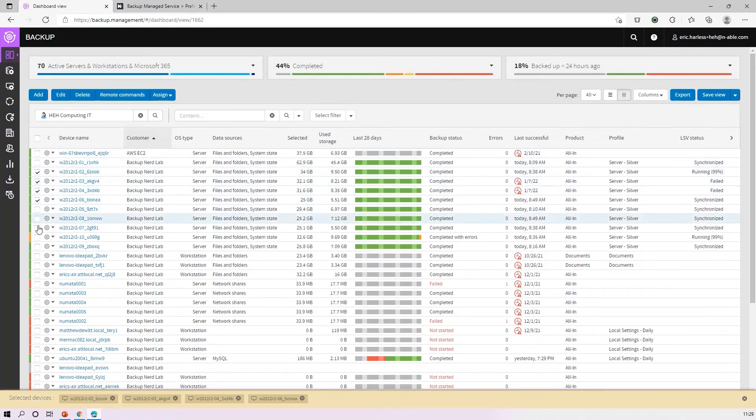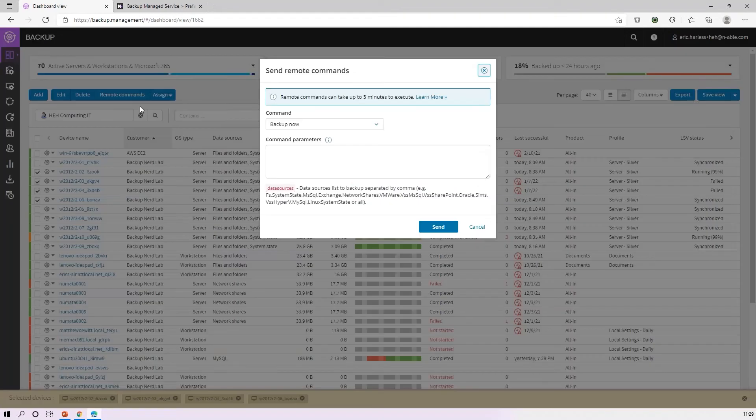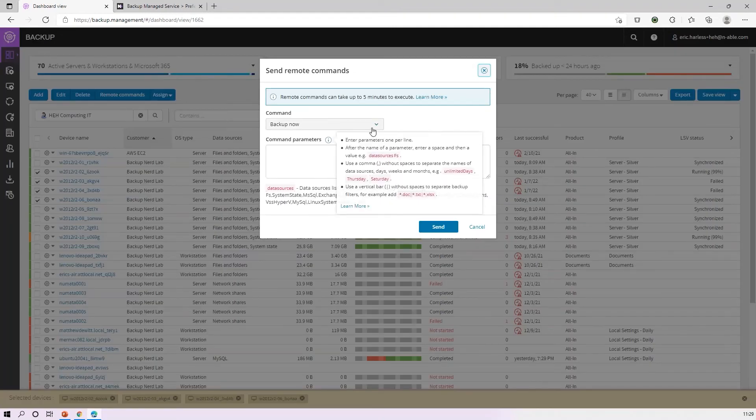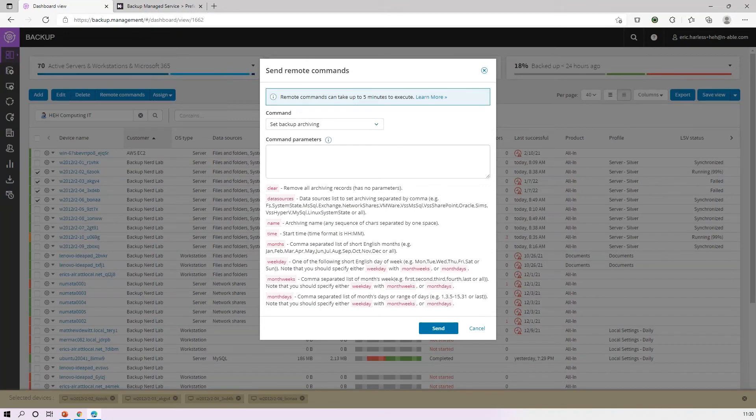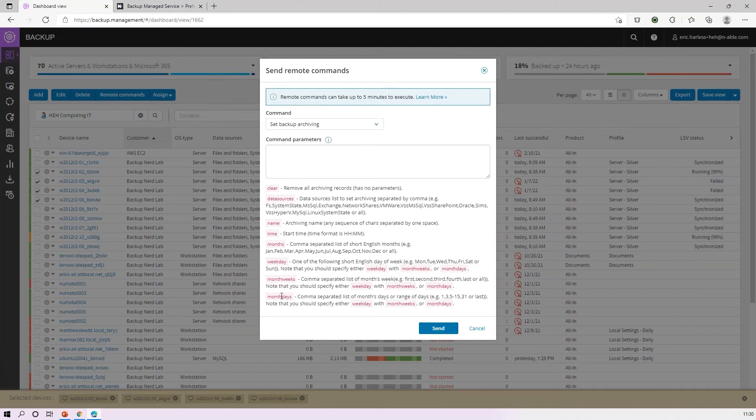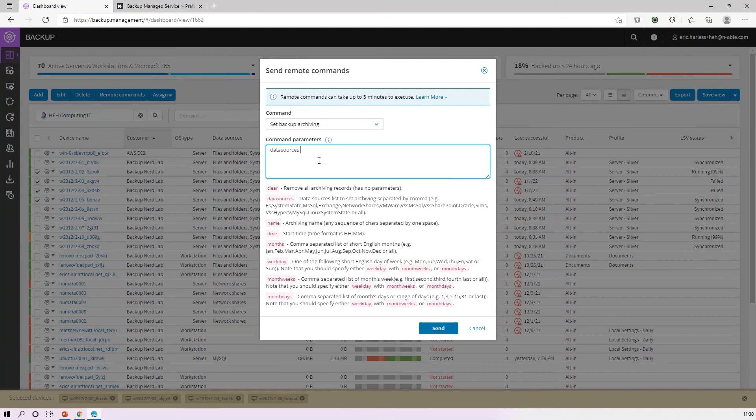Come down here to set backup archiving, and you can now build out that rule. I want to clear a current archive rule, choose my data sources, my name, my time, my months, my weeks, month days, months, weeks, same type of configuration. Once you build that out here by simply grabbing the base value, we'll do data sources all.